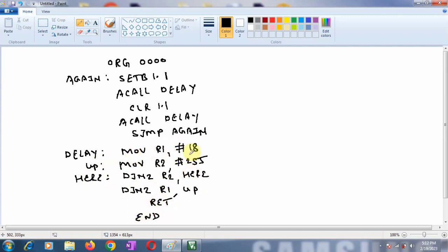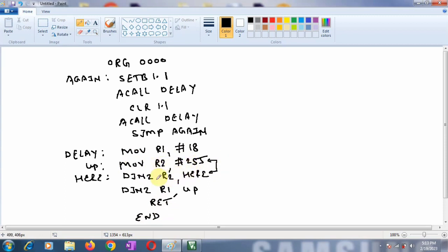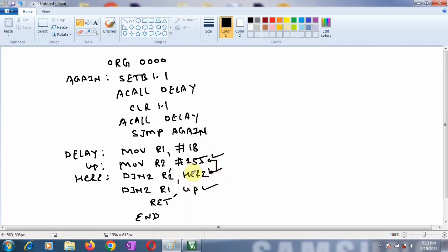So here if you can see these two instructions. This is my inner loop. So mov r2, #255. Here 255 count will be loaded into the r2. And djnz instruction will be executed 255 times. That is inner loop. And outer loop that is this. Which for outer loop the count value is 18. So this 1, 2 and 3. These all three instructions will be executed 18 times. So this is what is a simple program for the delay generation.